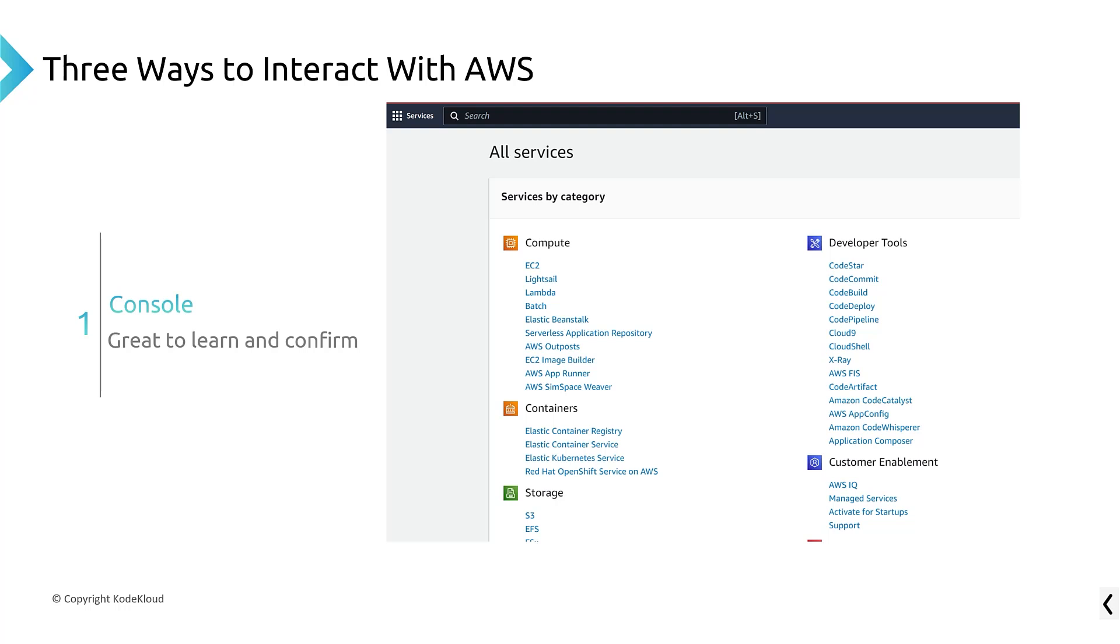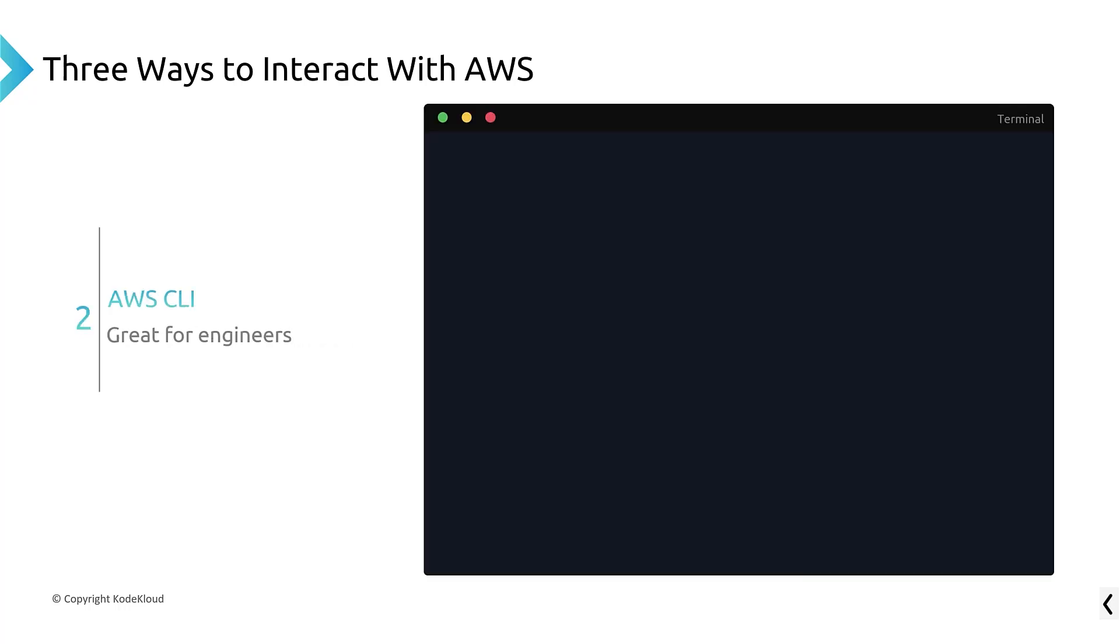And the web page is great to learn and confirm. They call this the console. They call it the Management Console. Sometimes they call it the Amazon, the AWS web page. But this is one of the first, easiest learned ways to interact and create objects on AWS.